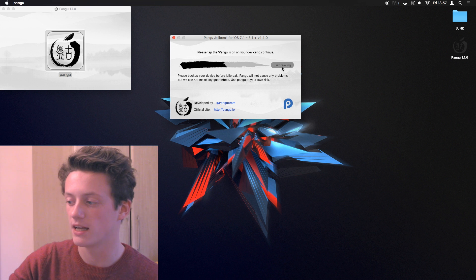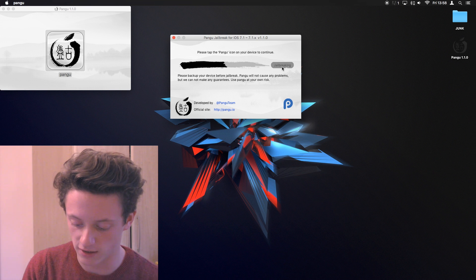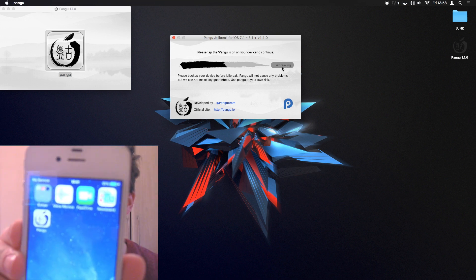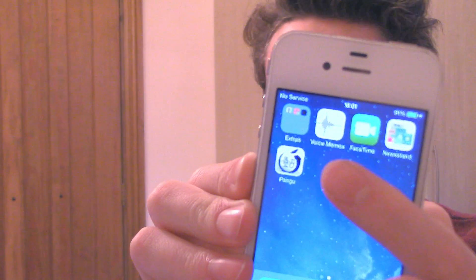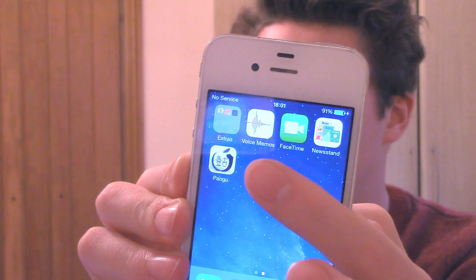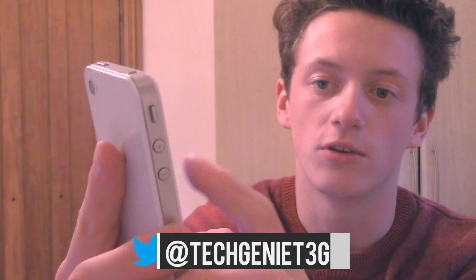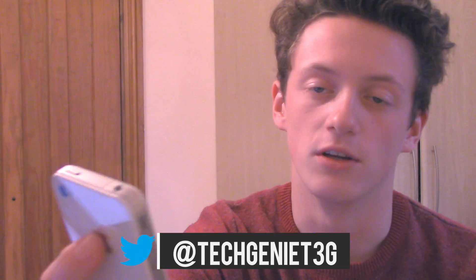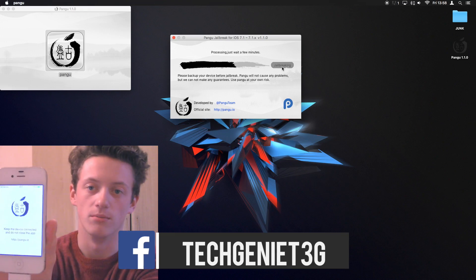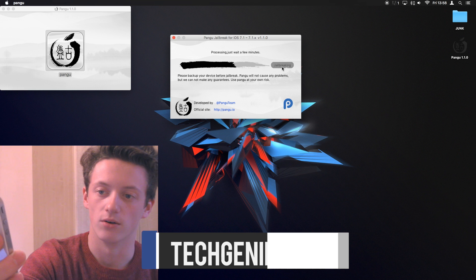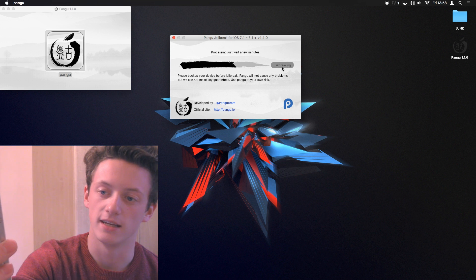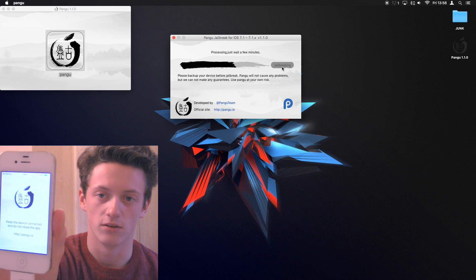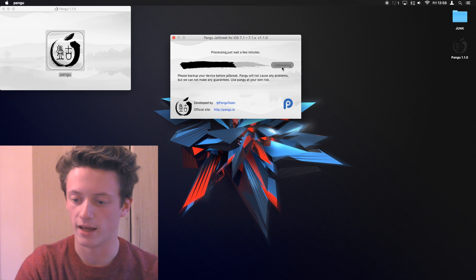So, it now says please tap the Pangu icon on your device to continue. So, if I head home, you can now see that I have the app there on the desktop. That is the Pangu app there. It says please tap the Pangu app to continue. So, I'm just going to do that. And then it asks me, are you sure you want to open it? I'm just going to press continue and then it opens the app here and then processing on the computer. You can see we've now got this. It says please keep the device connected and do not close the app. So, don't touch anything on the phone screen. Just let this continue and let it play out.